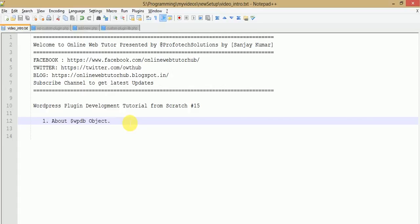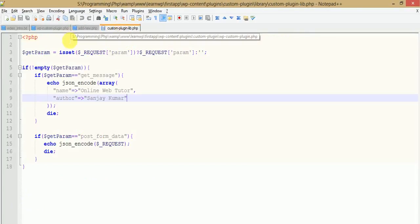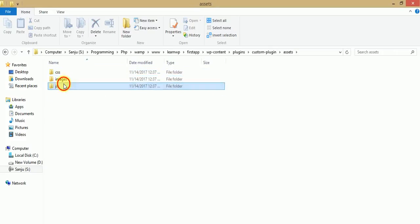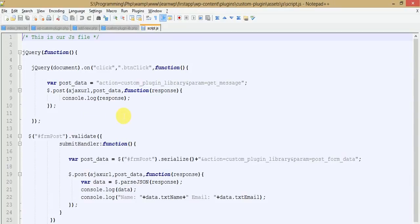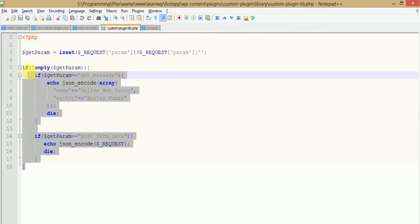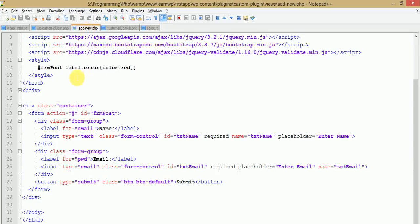In the last video session, we learned how to make our Ajax request from WP pages to the server. These are all the resources we made — our Ajax request from the JavaScript page. Click on Notepad++. This is the request we made to the server page, and this is the library file which handles the request coming from JavaScript pages.